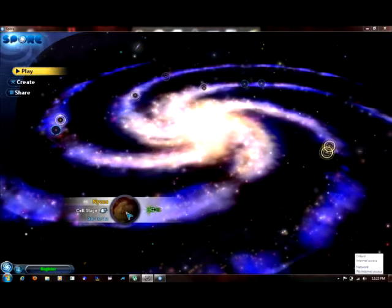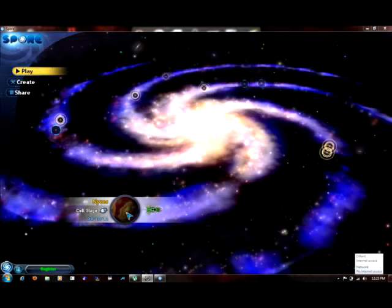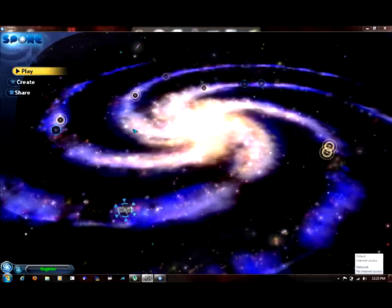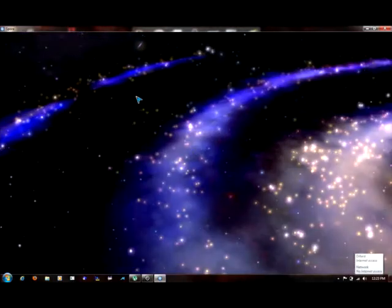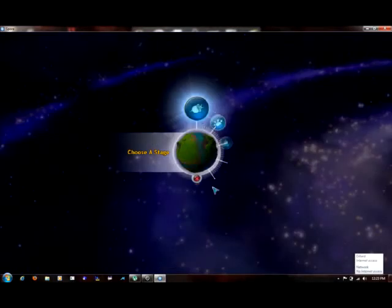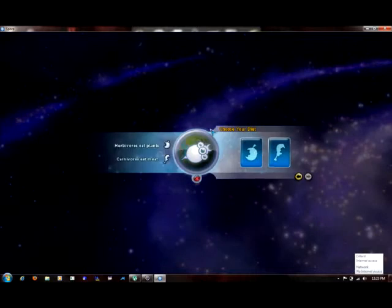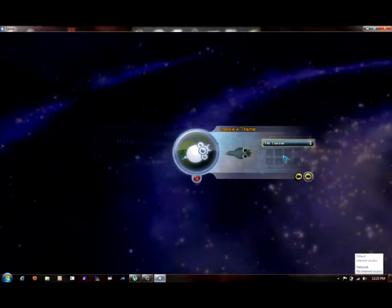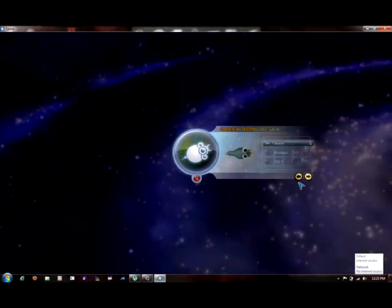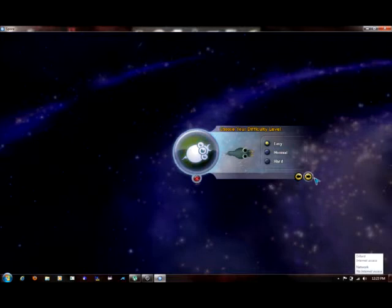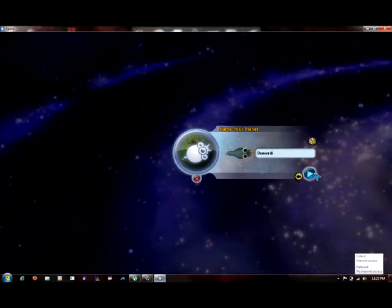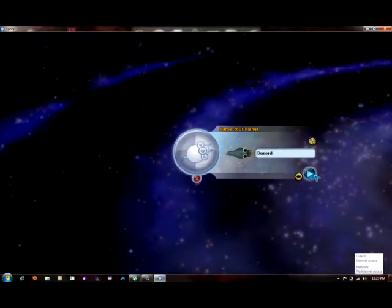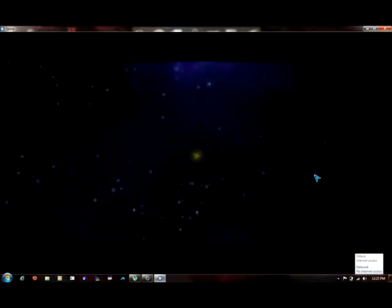I'm going to have to do a whole other planet and name it again and everything. I'm just going to name it Nyx again. N-Y-C-E-S. We'll start here at Cell Age. I'm going to be a Carnivore, try to be an Omnivore. We're going to go easy. Demorti sounds like a good name, let's use Demorti.